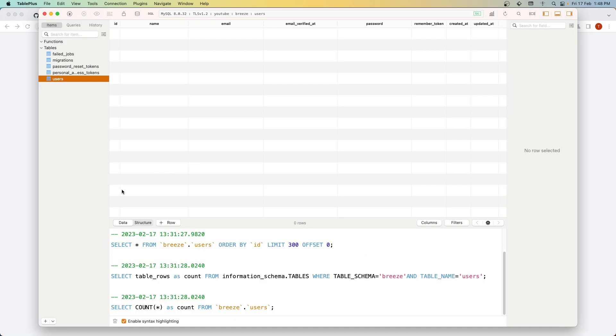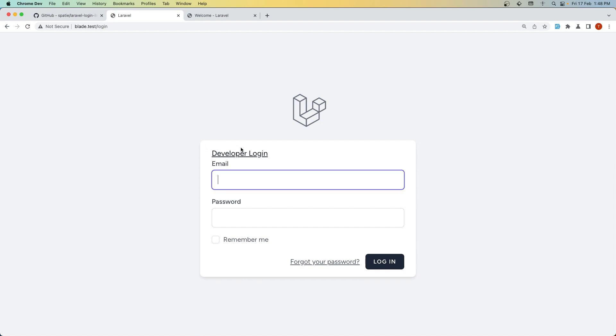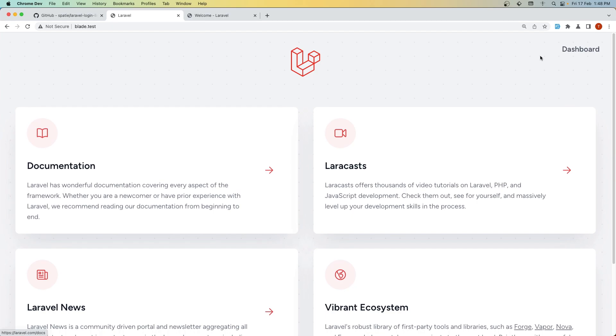I'm going to open TablePlus, and here's the database for the Blade version. We don't have any users, so let's test. I'll refresh and click 'developer login.'